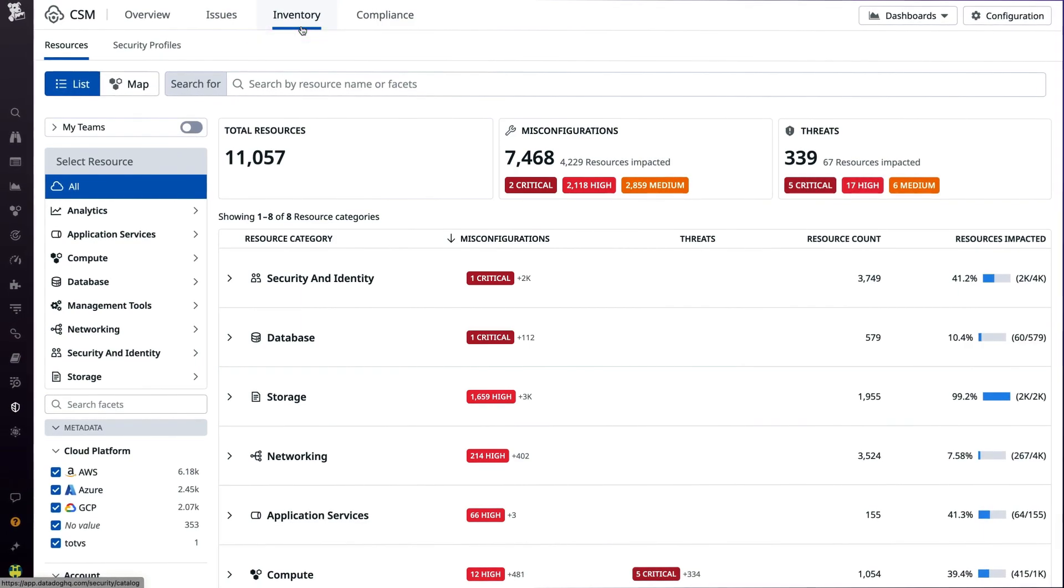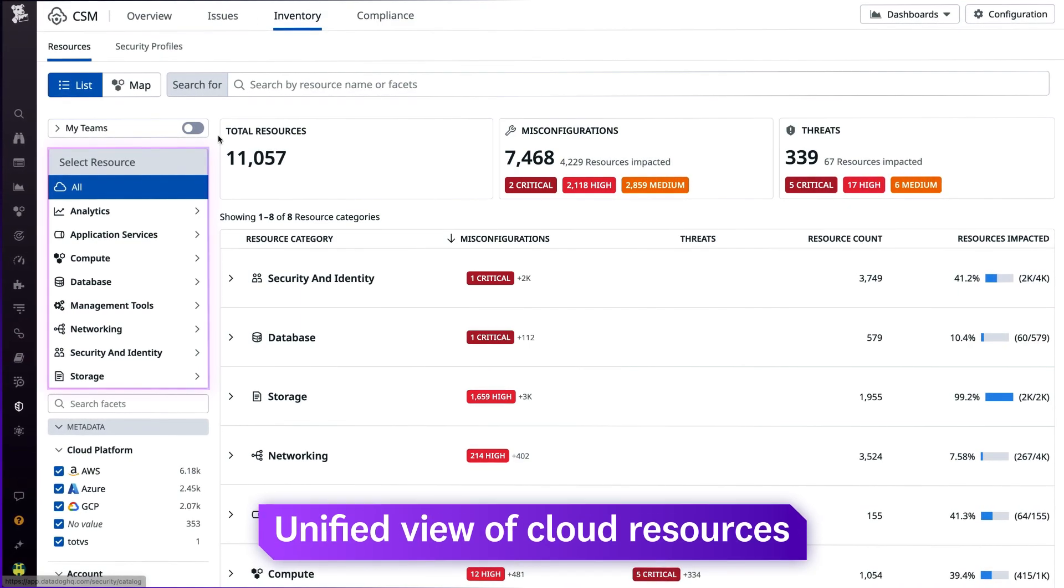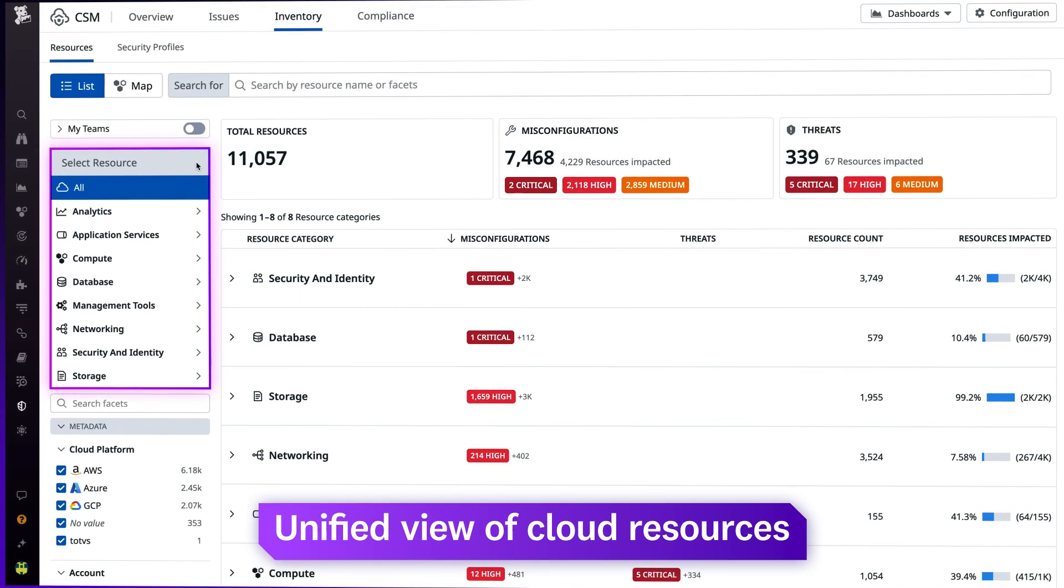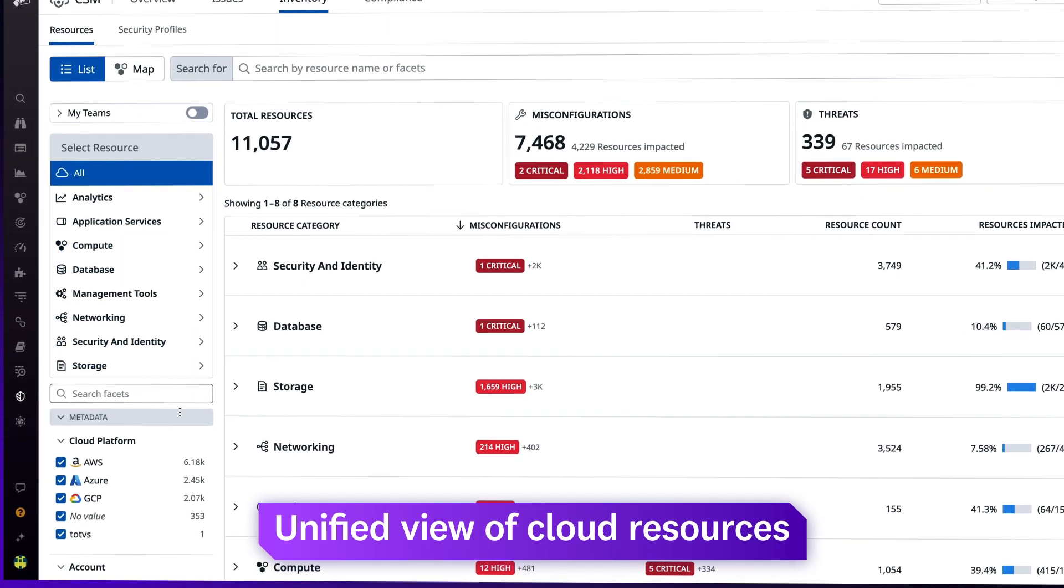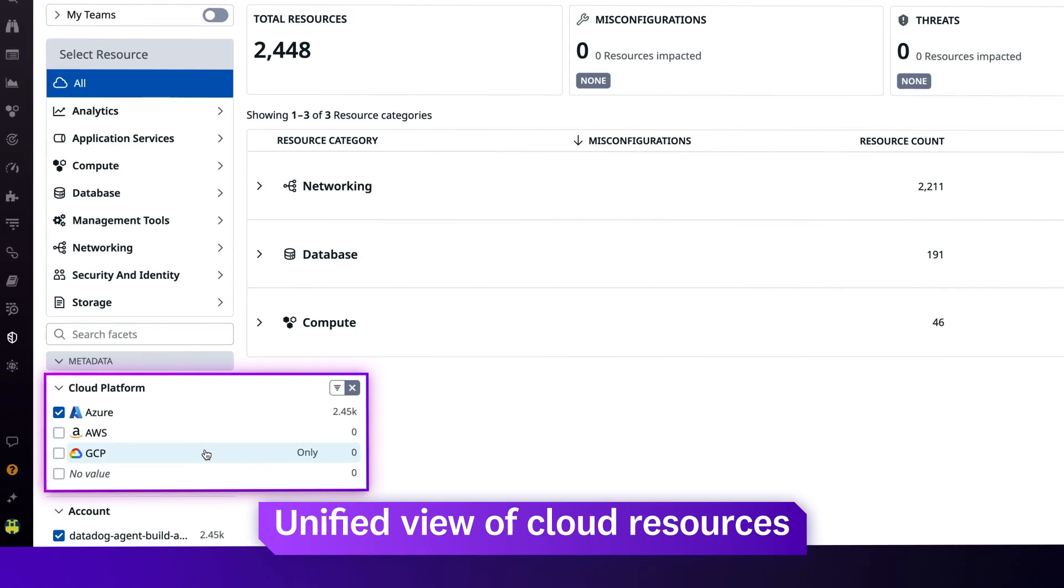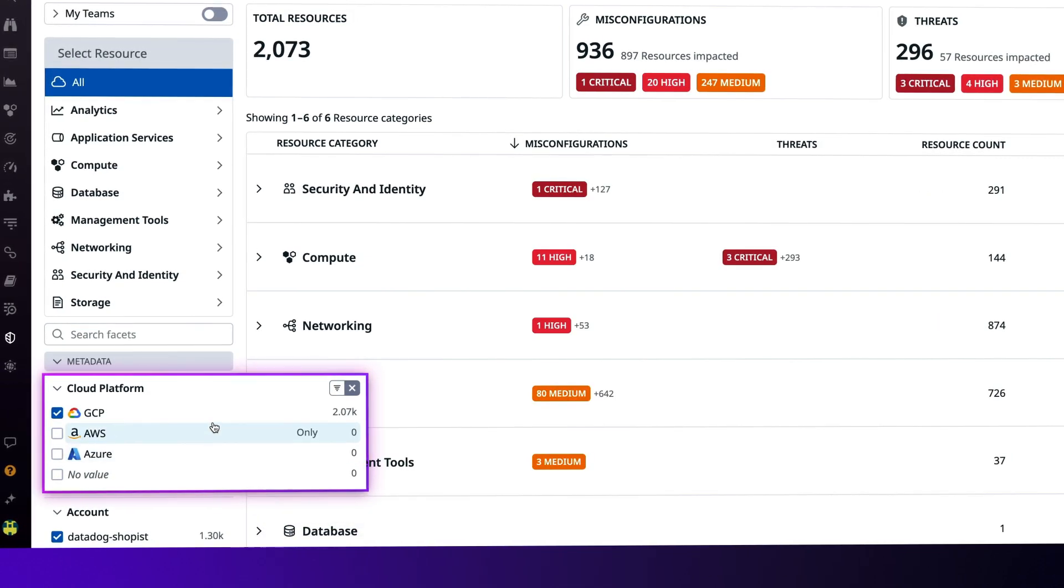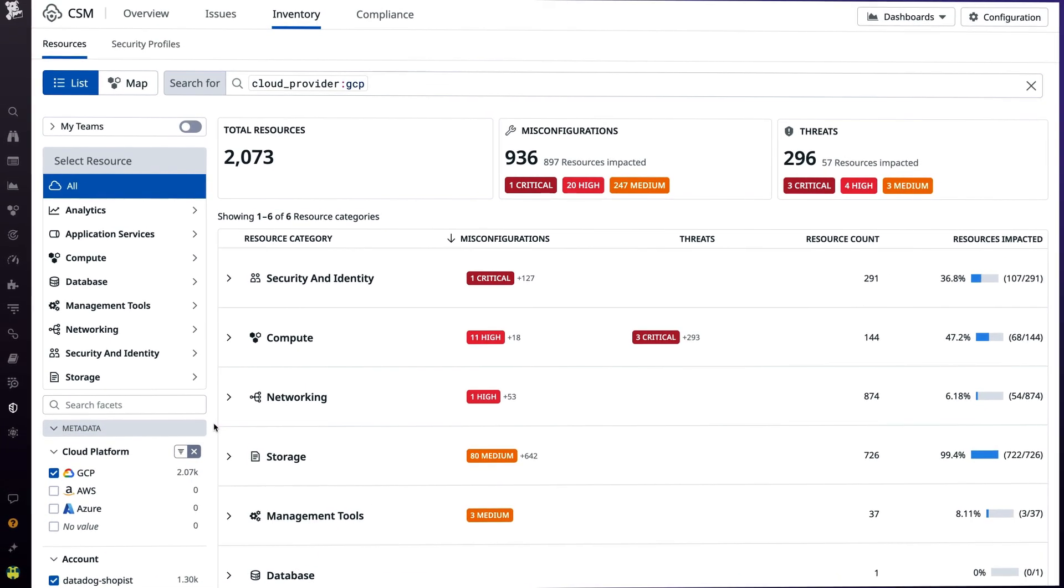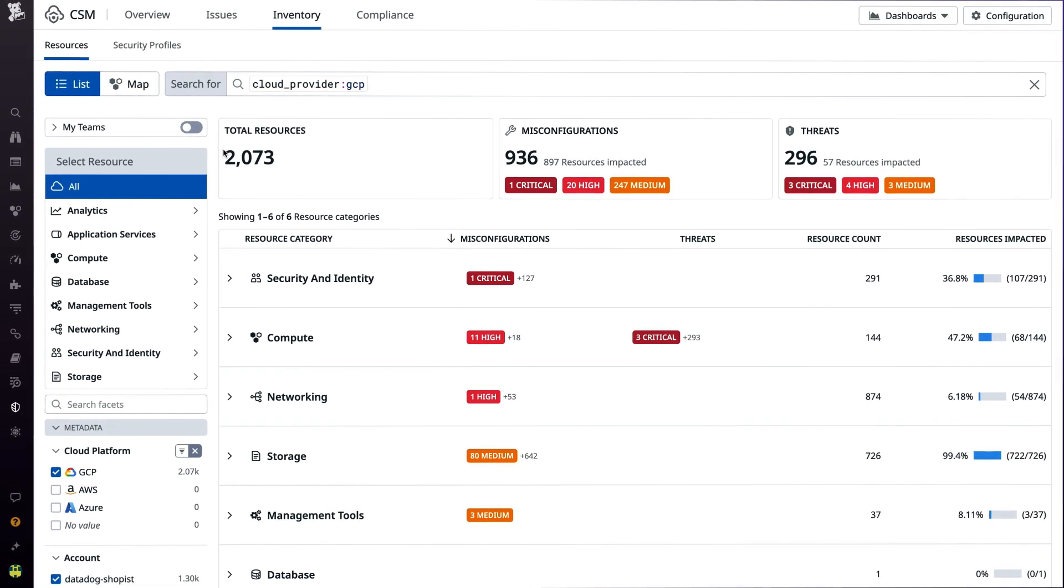On the Inventory tab, you get a unified overview of your cloud resources across AWS, Azure, and Google Cloud, as well as issues impacting resources.